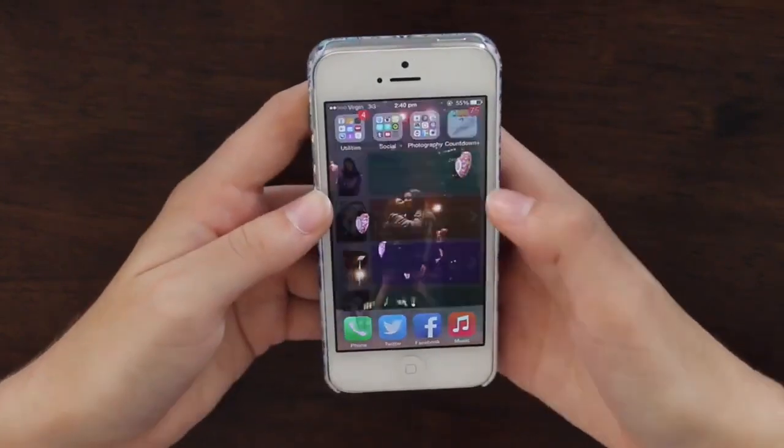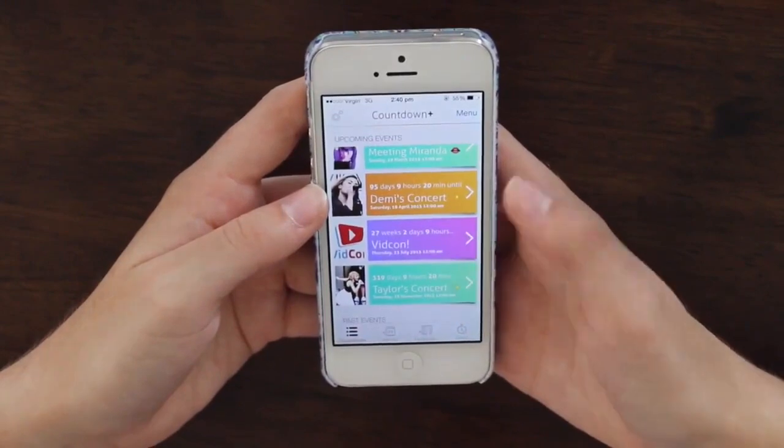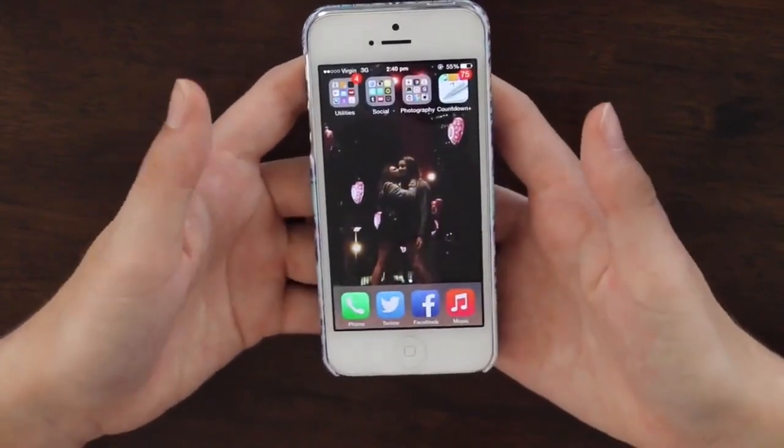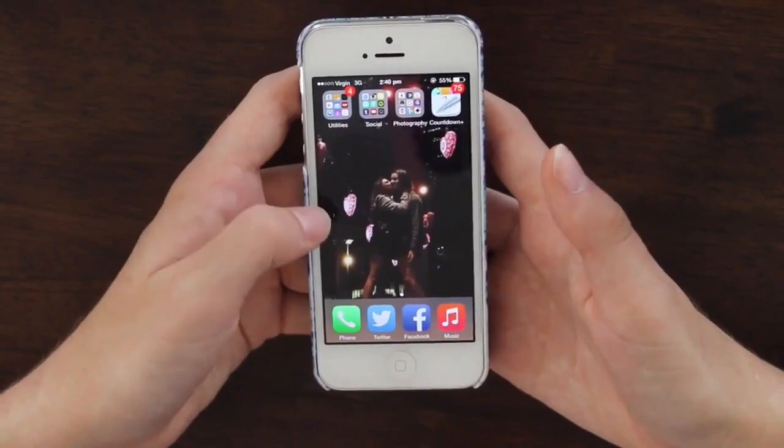The last thing I have on my phone is a countdown app counting down to Meeting Miranda, Demi's Concert, VidCon, and Taylor's Concert — it gets me pretty excited for everything coming up. So that's what's on my iPhone 5! I really hope you guys enjoyed this video. Comment down below if we have any apps in common — I read all your comments and will probably reply. See you guys next time, bye!